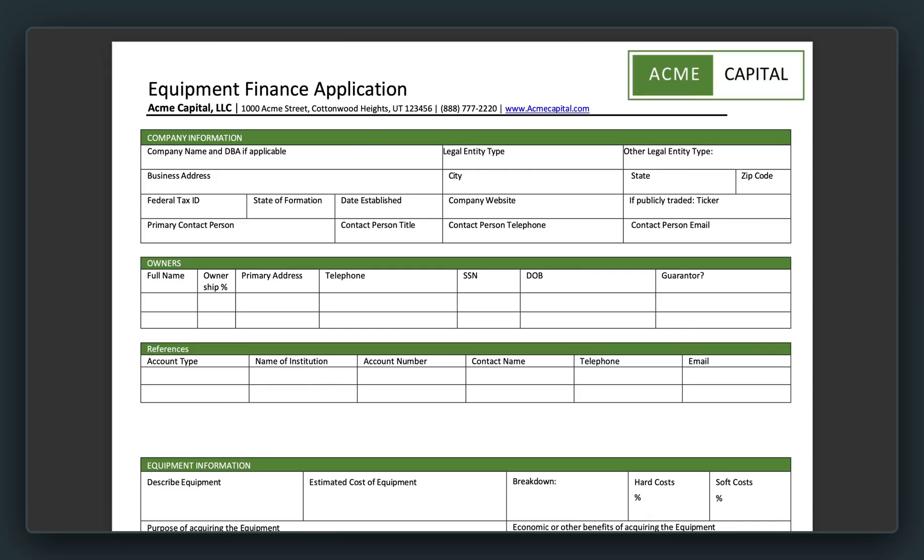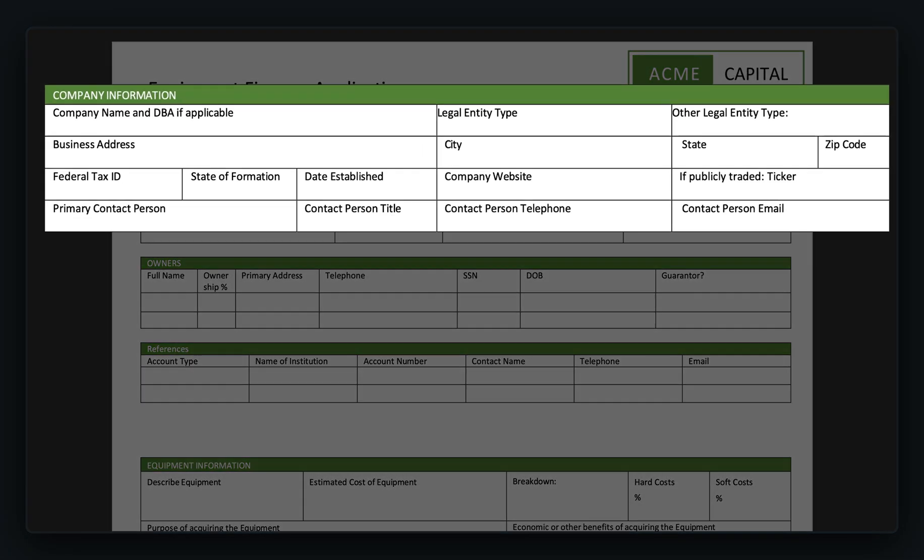So the first section we are going to focus on is company information. We've got the company name, legal entity type, business address, federal tax ID, state of formation, date established, website, and then linking that is the primary contact, contact title, telephone, and email.